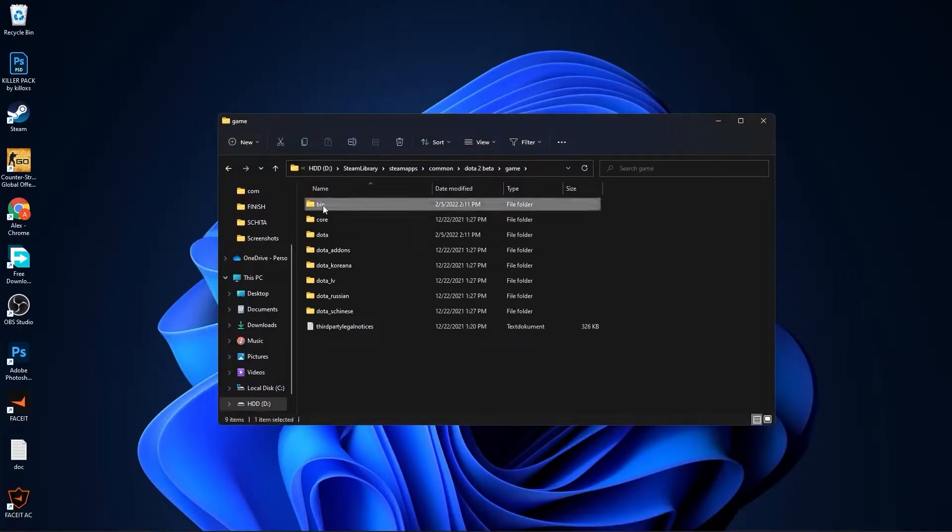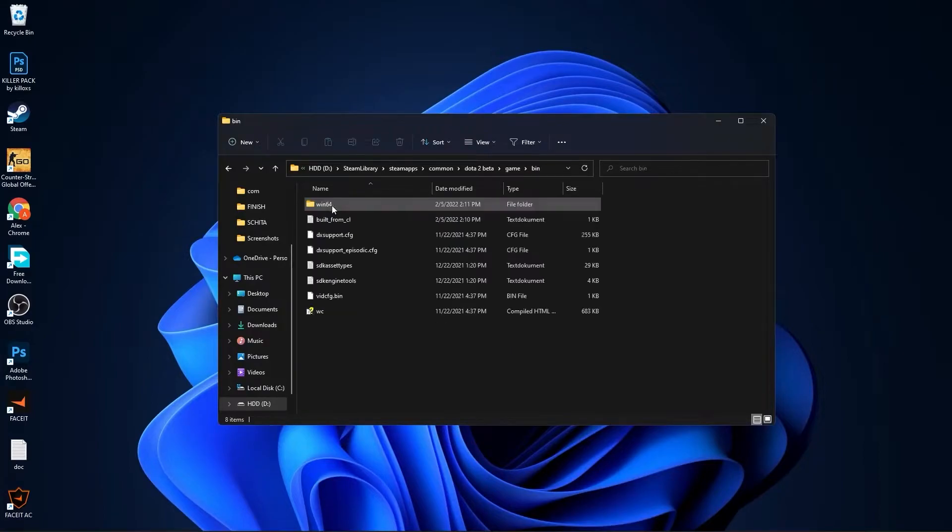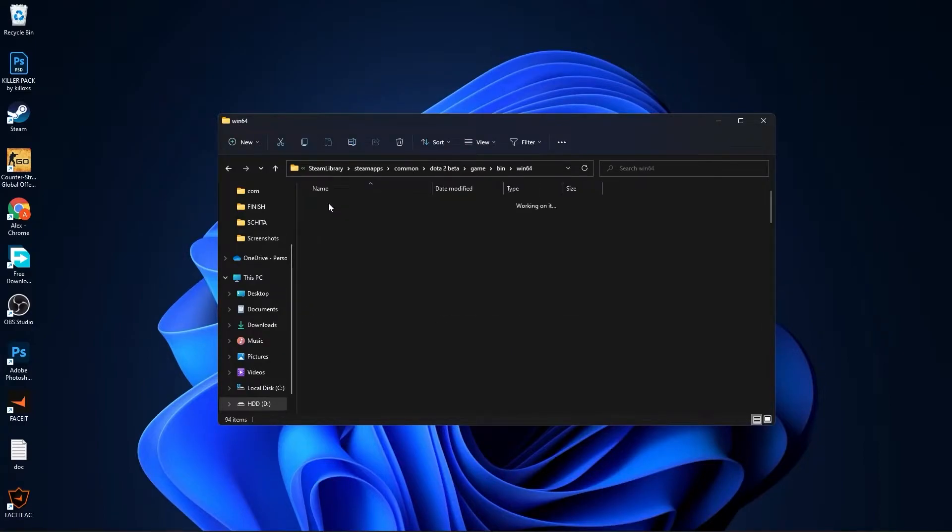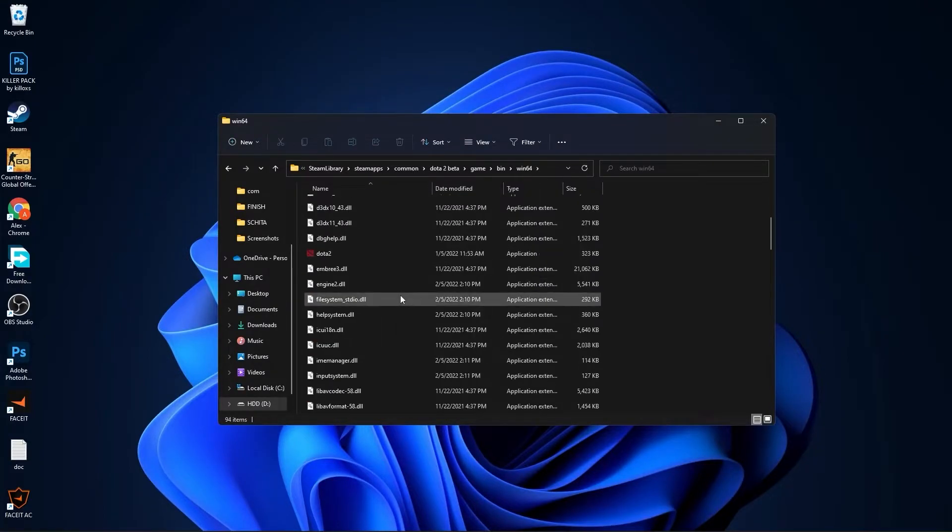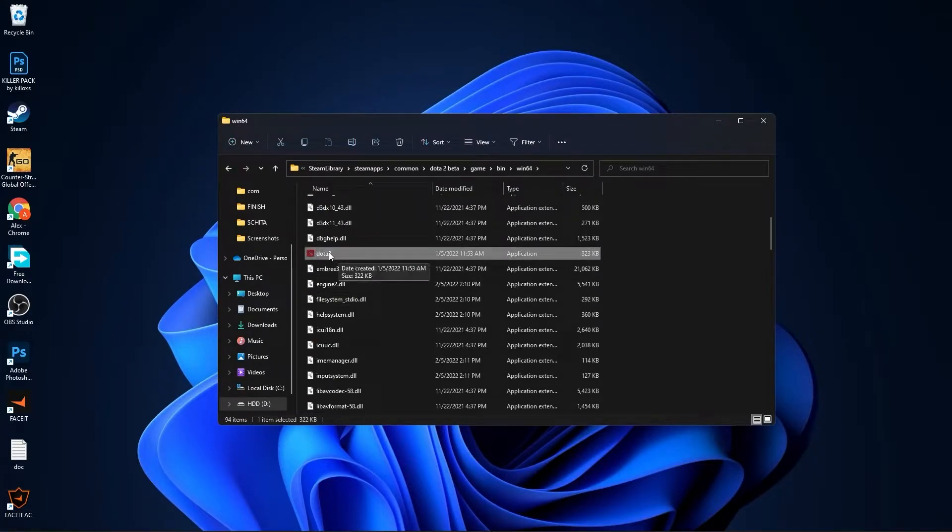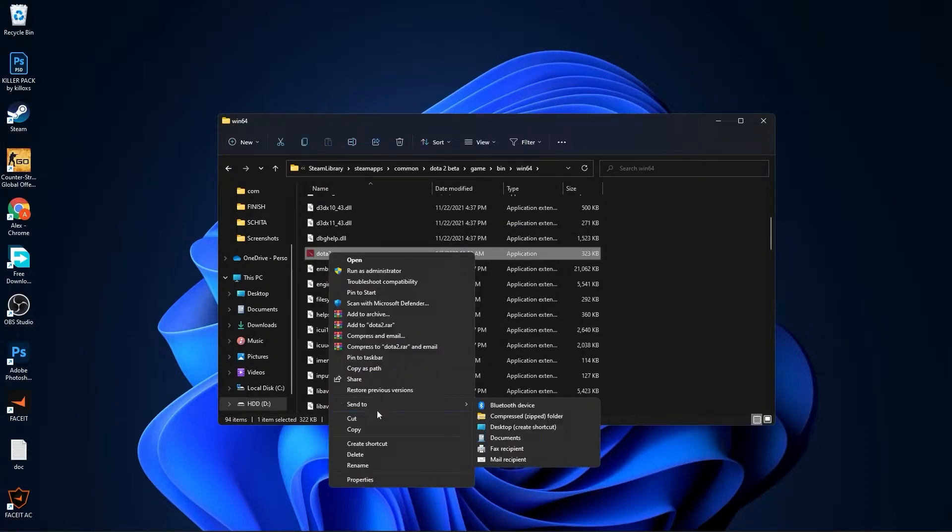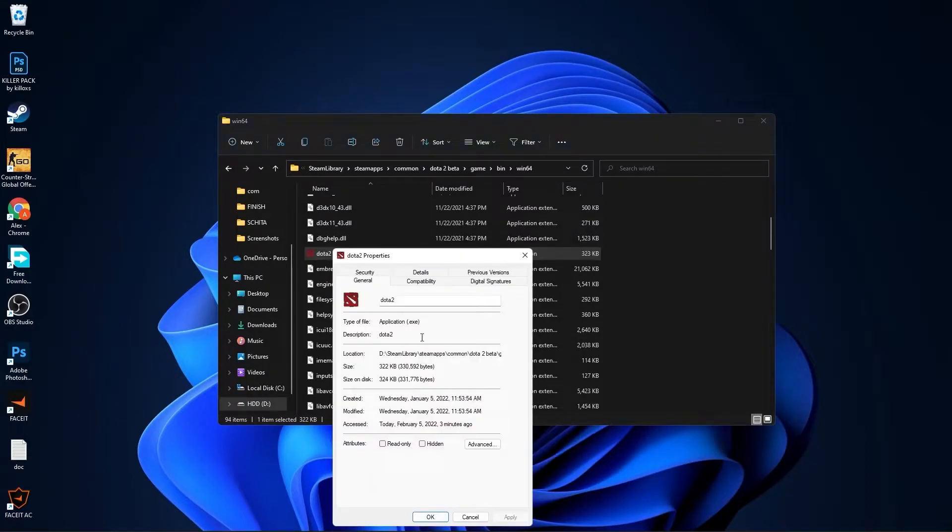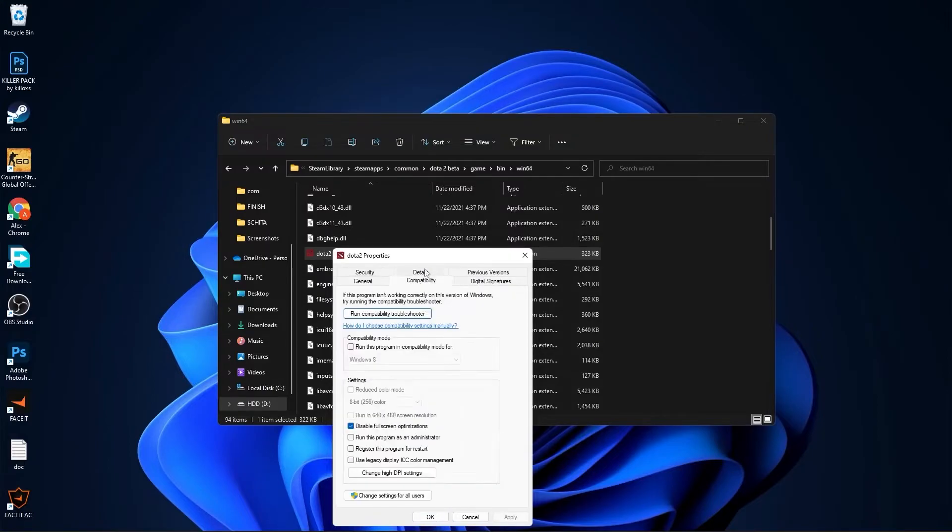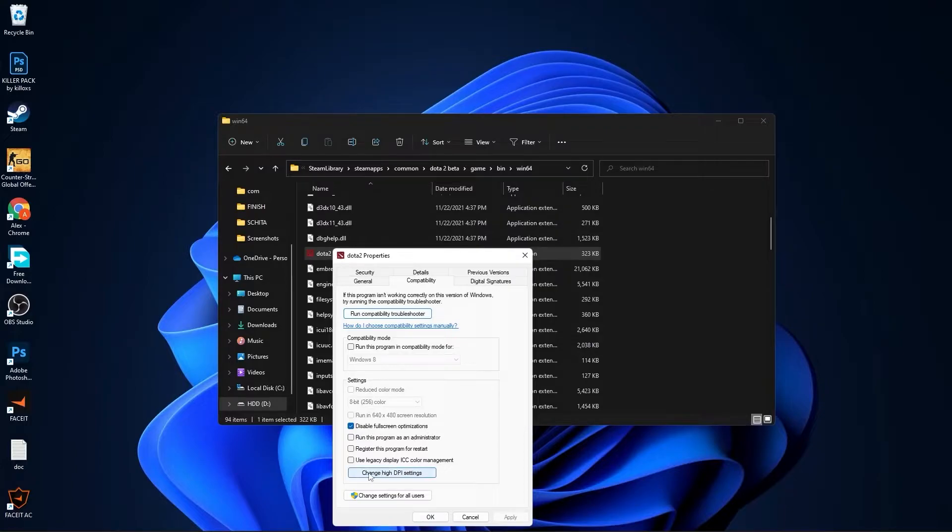Then press on properties. Here you have to go to compatibility, check disable fullscreen optimization, then go here to change high DPI settings. Check this box, then press OK, press apply, OK. Close files.